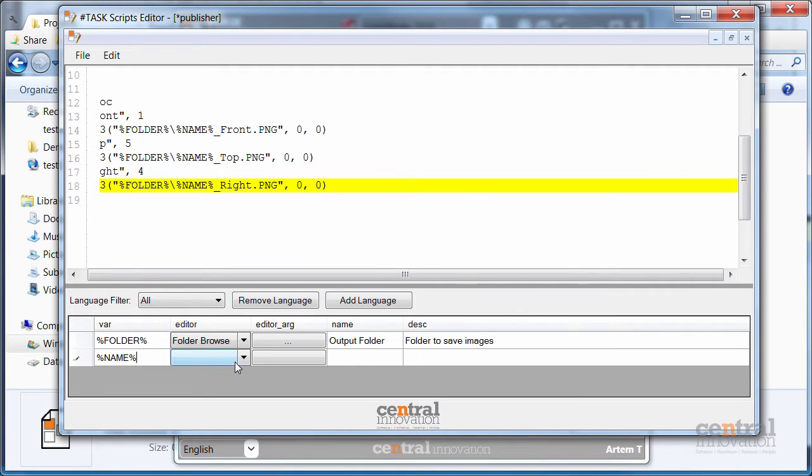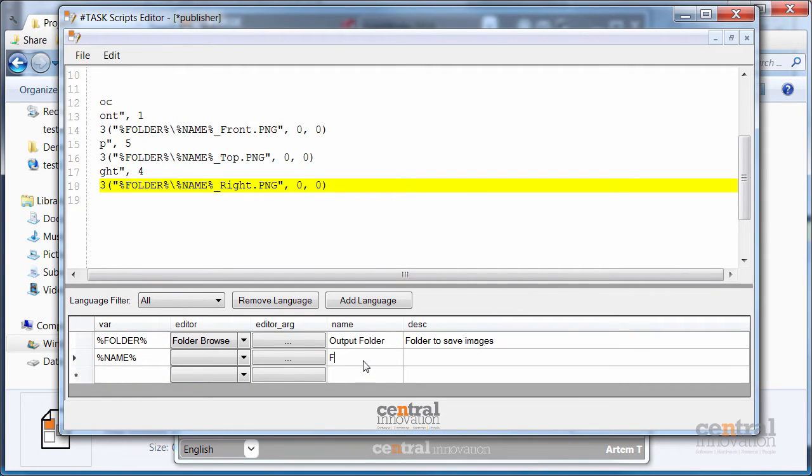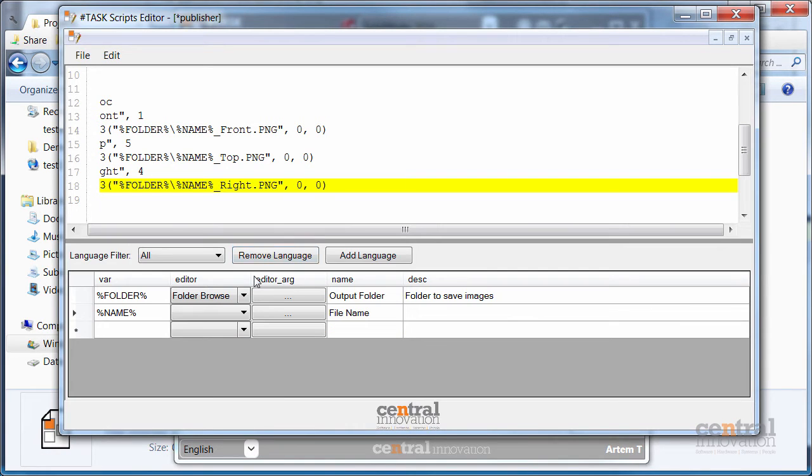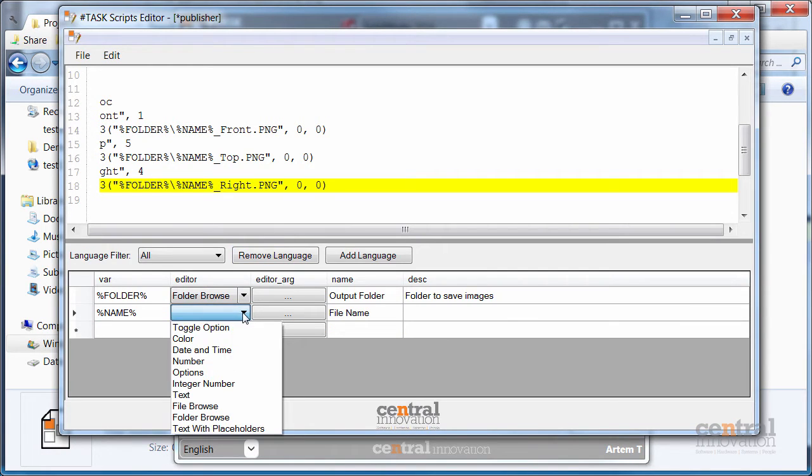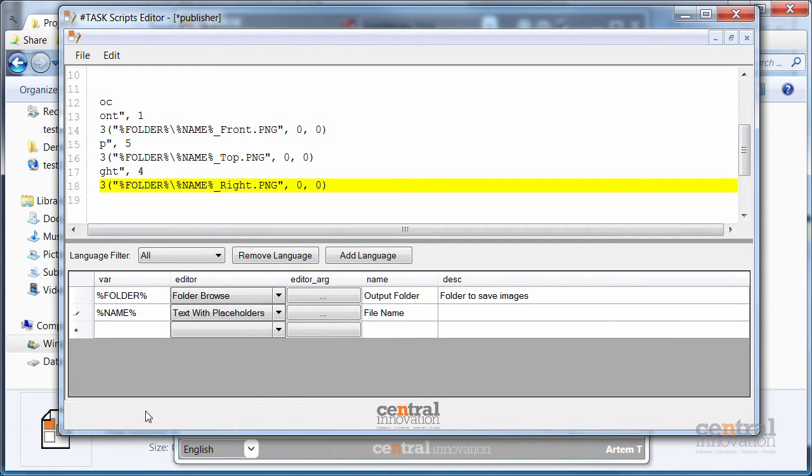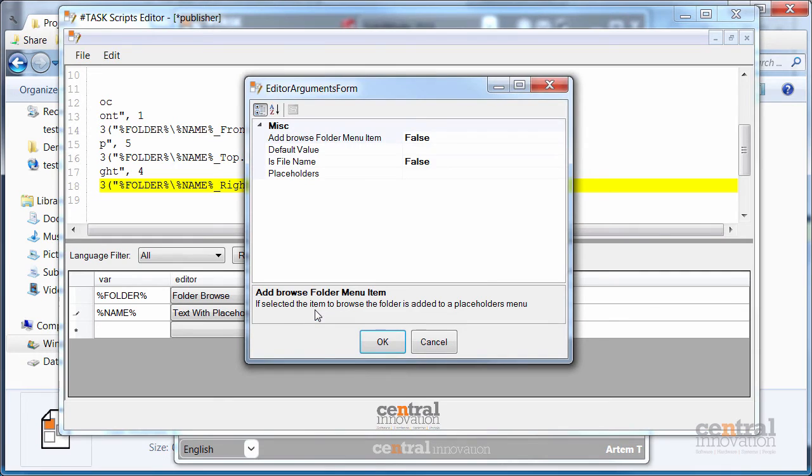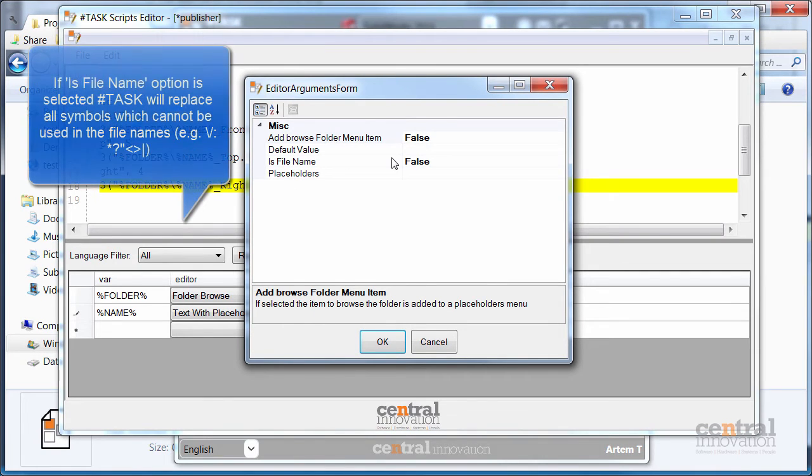Similar to previously done steps I am going to describe my variable here. But for the editor type I am going to select the text with placeholder editor. So the user will be able to specify the name using the smart placeholders.